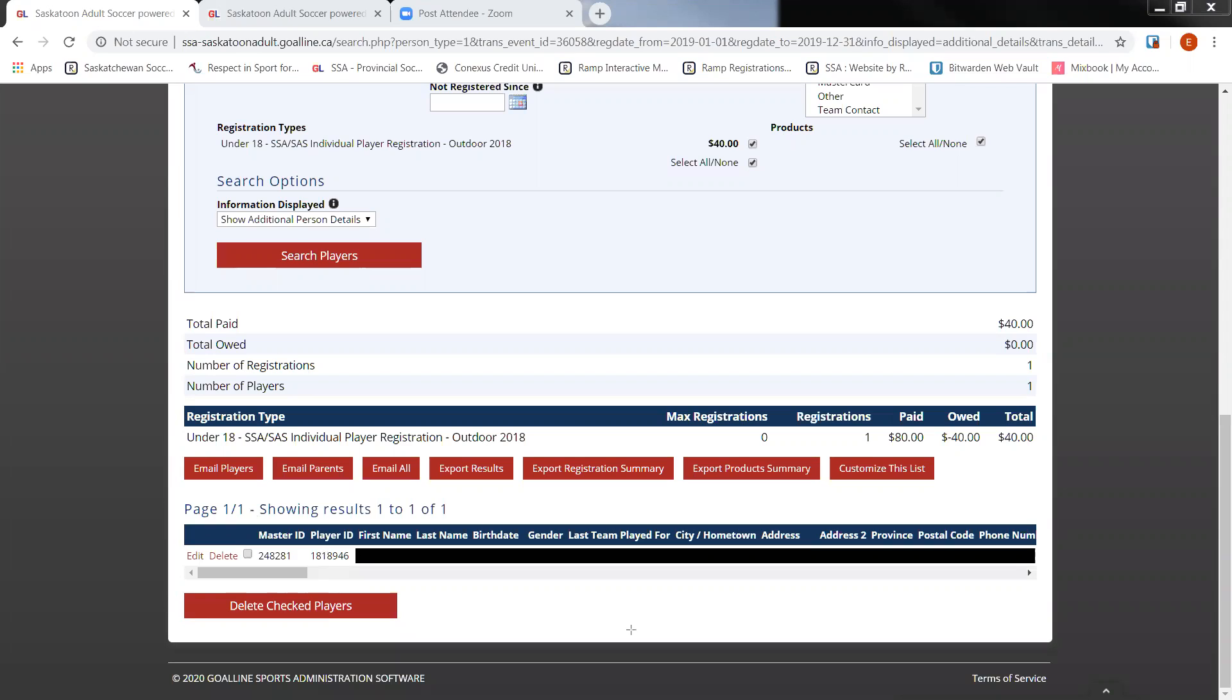Once your information has presented itself, it will show you the results on the bottom here. Click on export results to save all of your information.